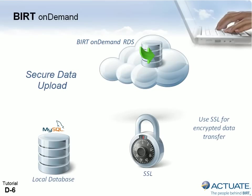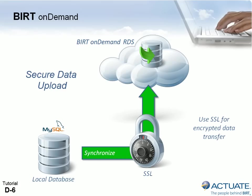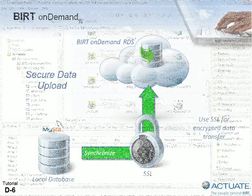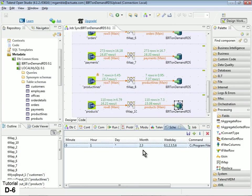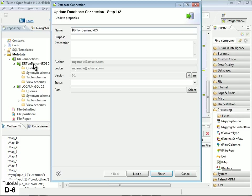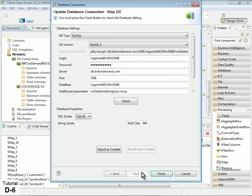As a final step, we will establish a Secure Socket Layer or SSL connection to RDS for encrypted data transfer. In the OpenStudio job, double click the BERT OnDemand RDS connection under Metadata in the Repository view, then click Next. We will add parameters for an SSL connection to the Additional Parameters property.